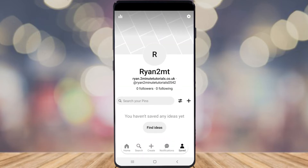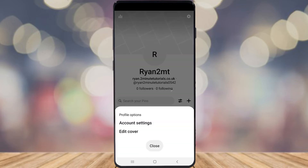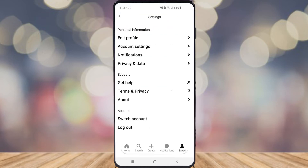Once you're done that, you'll be brought to your profile. Click on the Settings cog in the top right corner. Then go ahead and click on Account Settings.